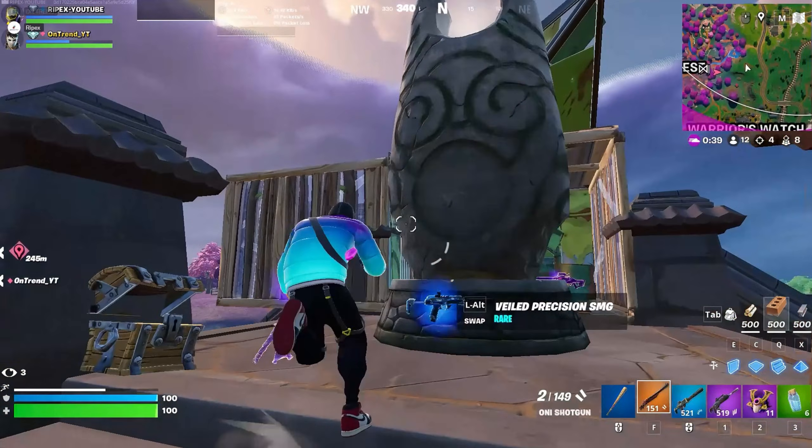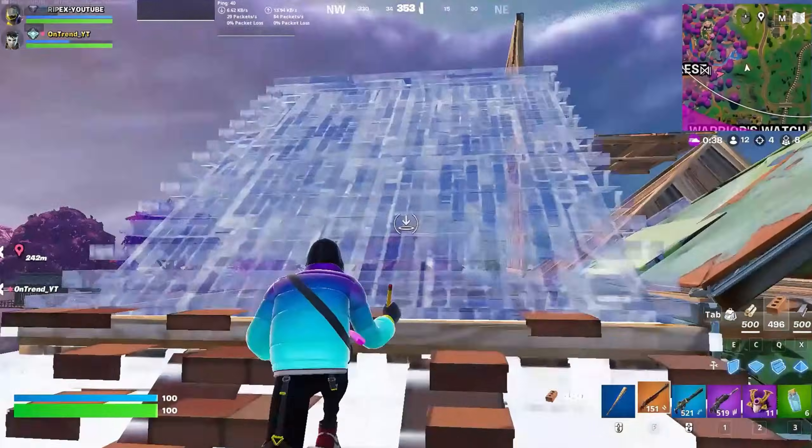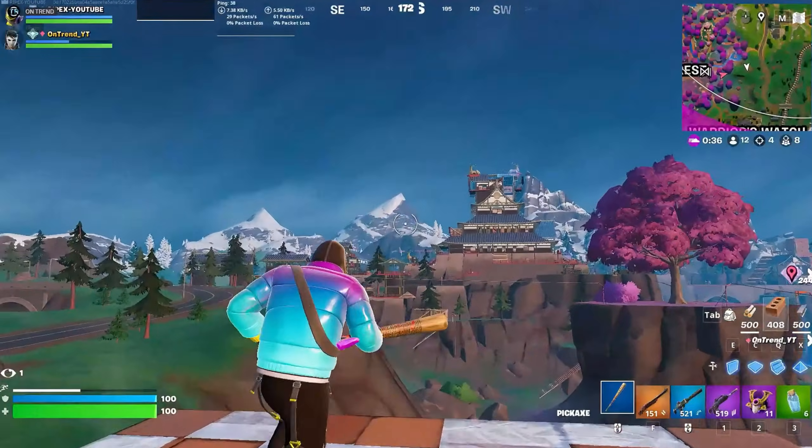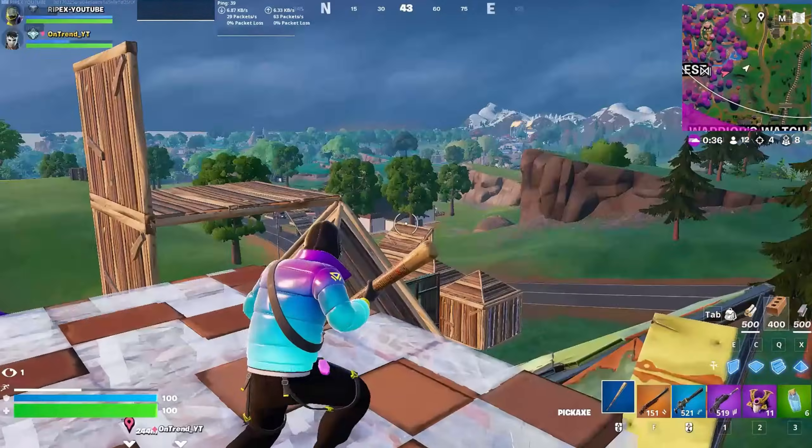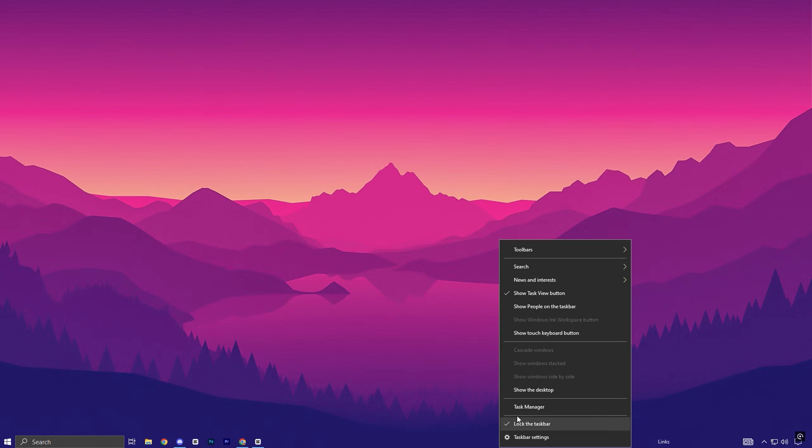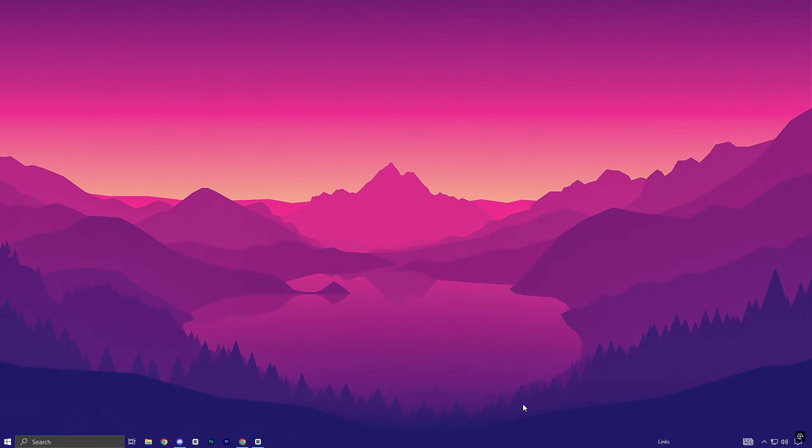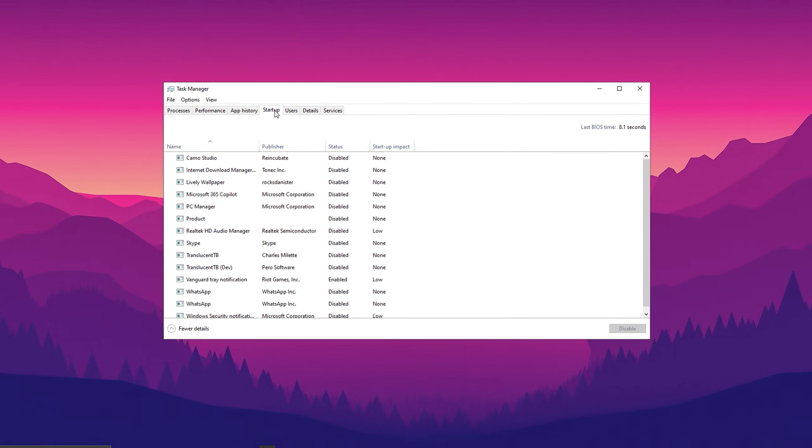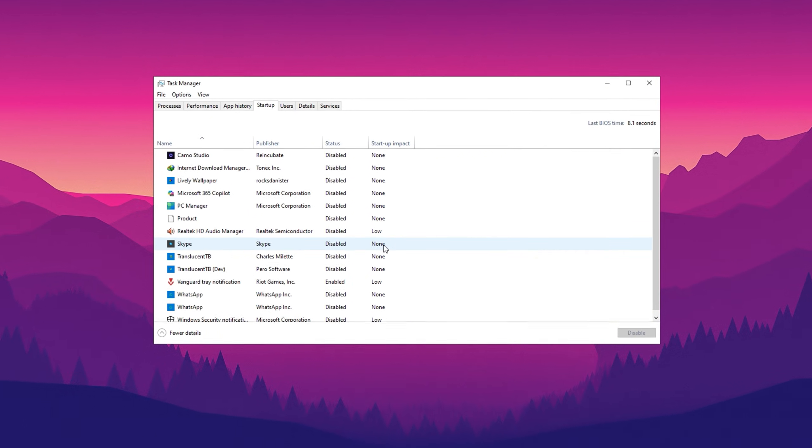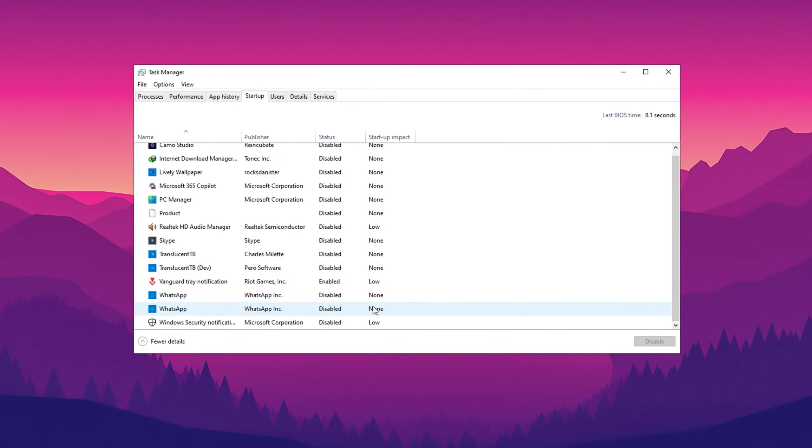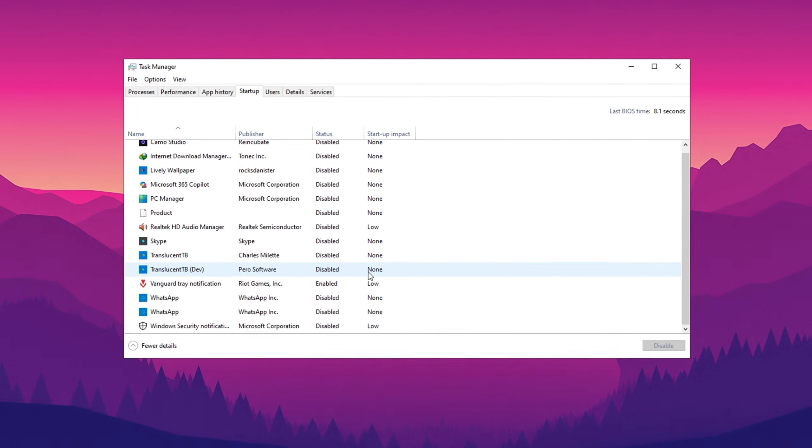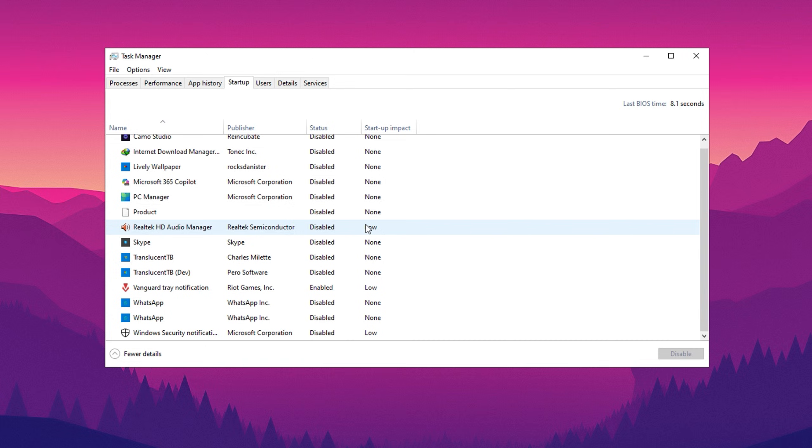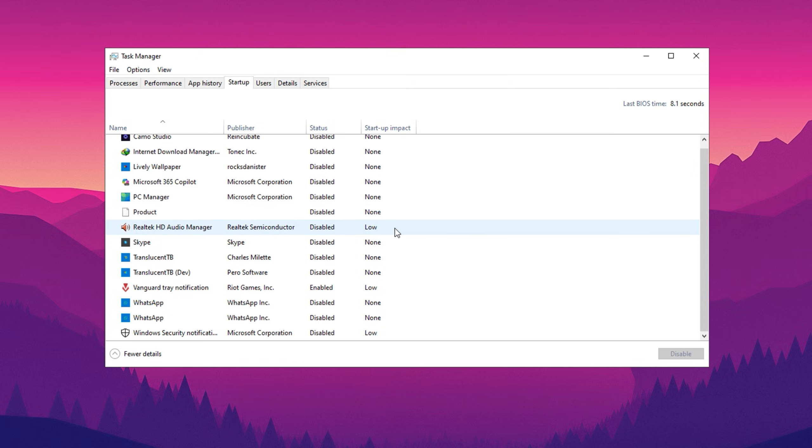Another effective way to optimize your system is by disabling unnecessary apps that run on startup. Open Task Manager by right-clicking the task bar, then go to the Startup tab. Review the list of programs and disable those you don't need running immediately after startup, like messaging apps or third-party updaters, by selecting them and clicking disable. This tweak reduces the load on your CPU, speeds up boot times, and improves overall system performance, especially during gaming sessions.